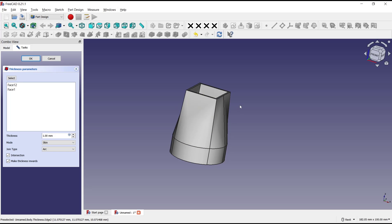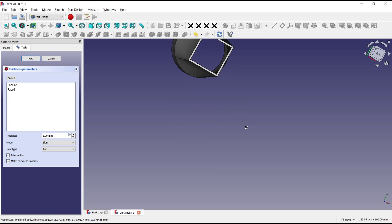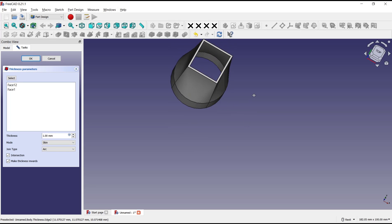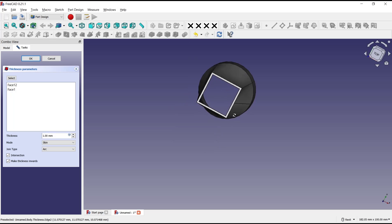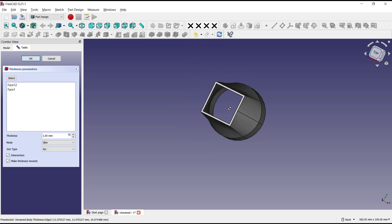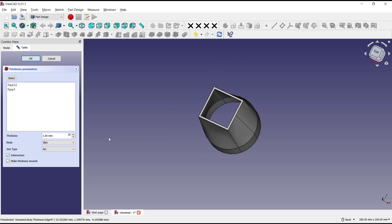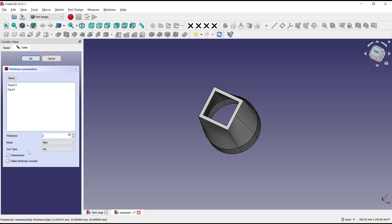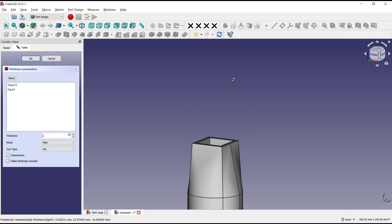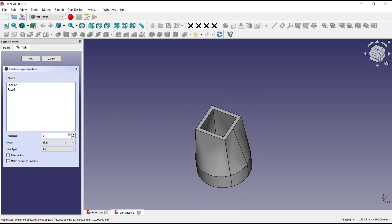Now it will automatically create a thickness in this loft object. You can change the thickness at this point. I will set it to 2 to make it bigger, or you can set it to default 1. You can click OK.